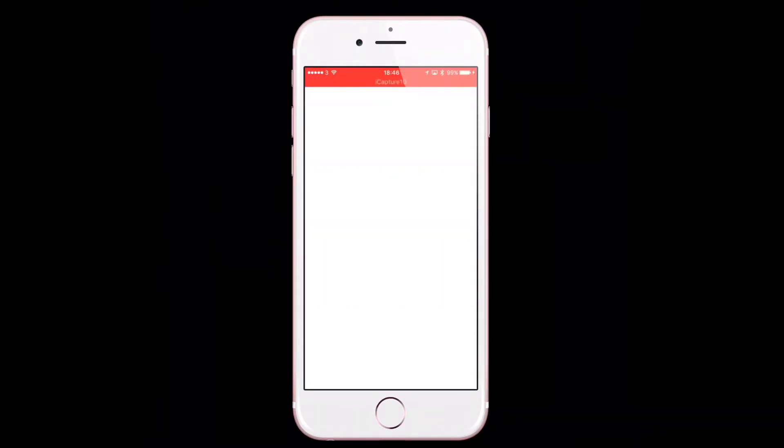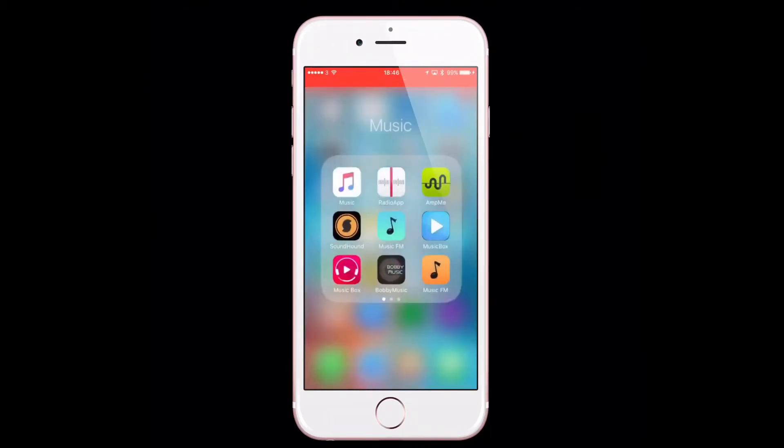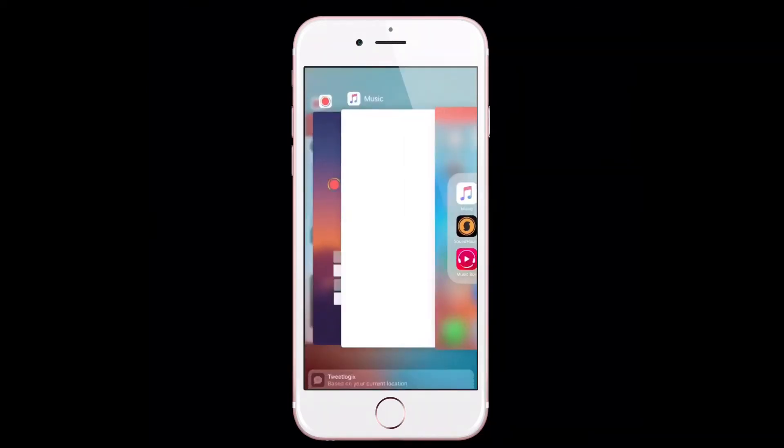usually you get a prompt to sign up or get the free trial, but instead it just hangs on this white screen. I've tried closing it down, killing the app, trying again and again, and it just keeps coming back to this issue.